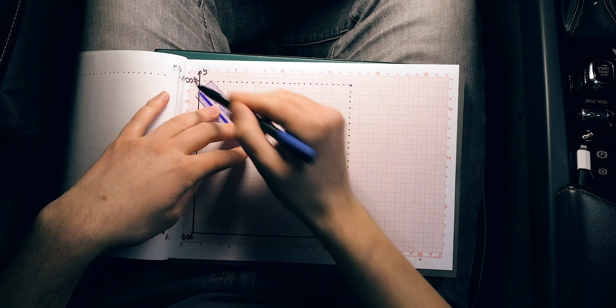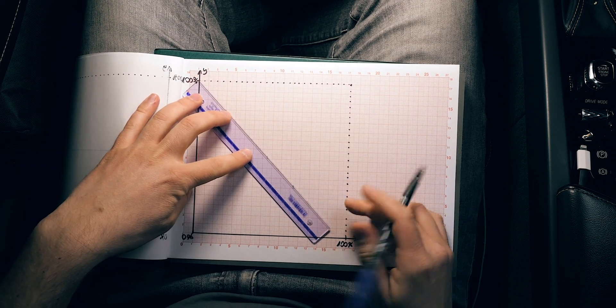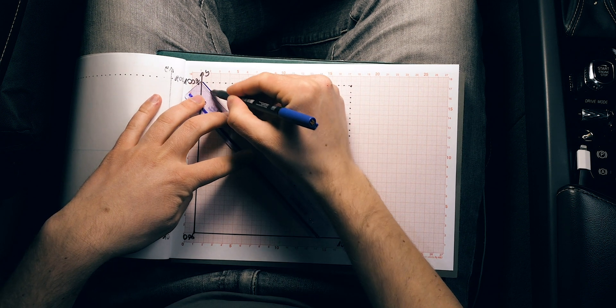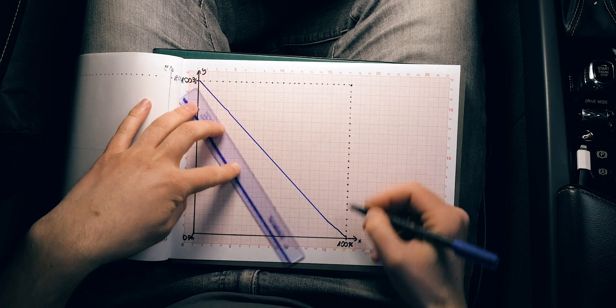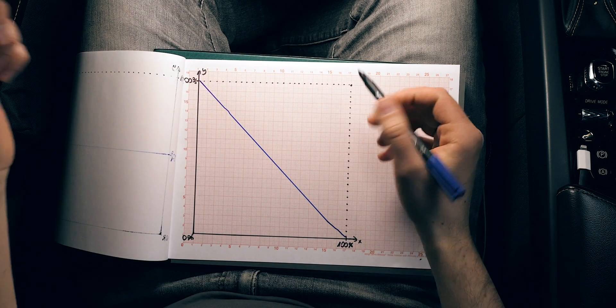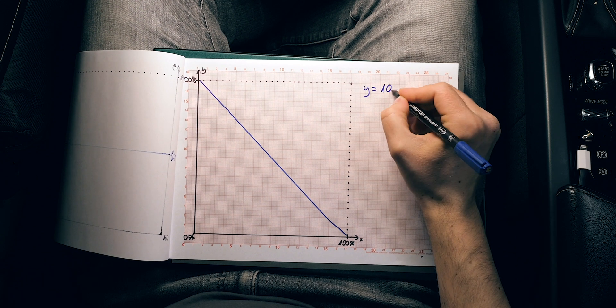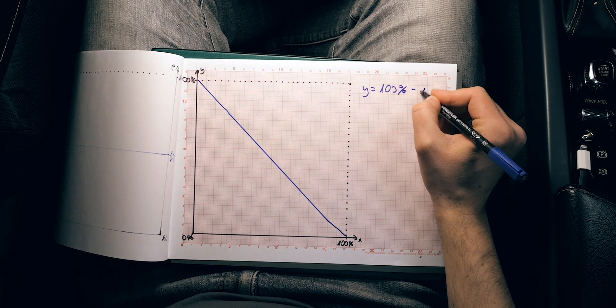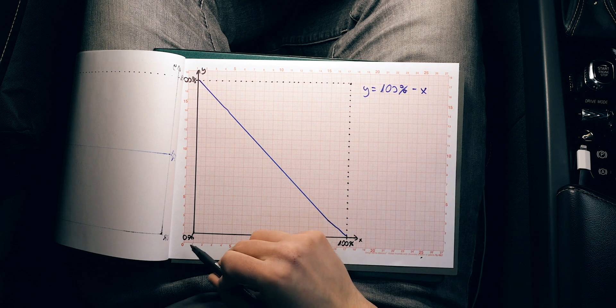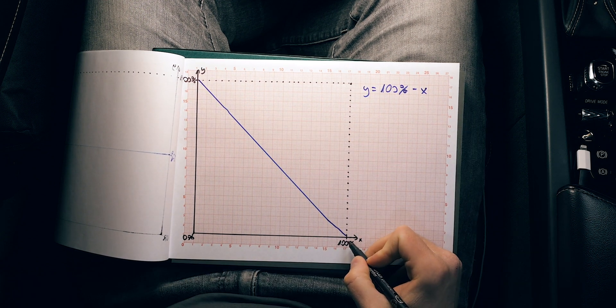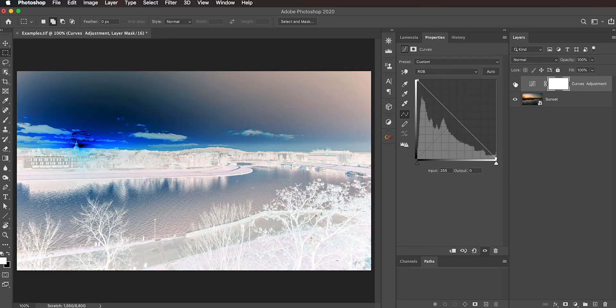Let's look at another example: a curve going from 0,100 to 100,0 — a flipped diagonal going from top to bottom. The mathematical equation for this is Y equals 100% minus X. For pure blacks we get pure whites, and for pure whites we get pure blacks. This kind of curve inverts the image — the blacks become whites, the whites become blacks, and everything in between is smoothly projected across the entire range from 0% to 100%.